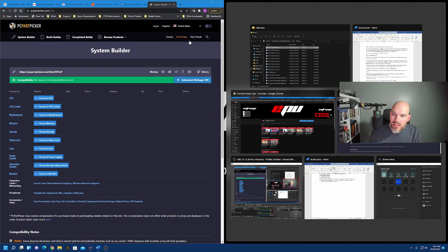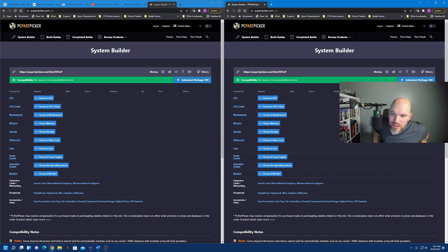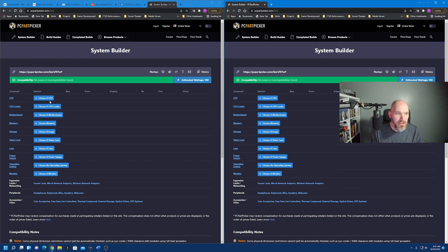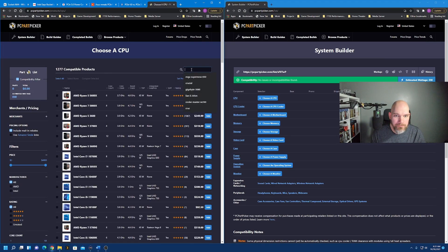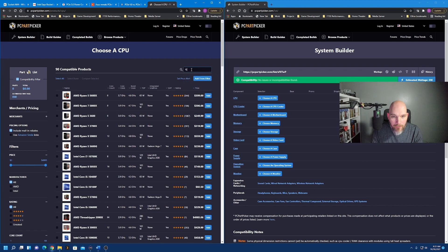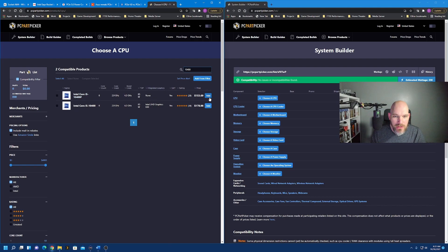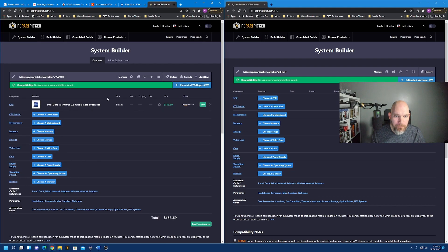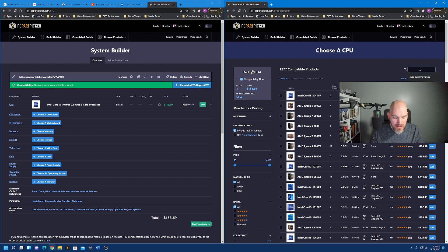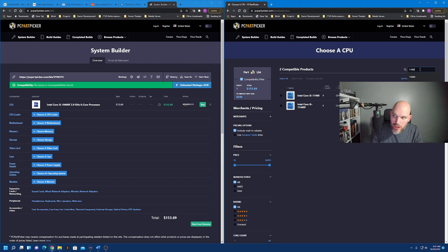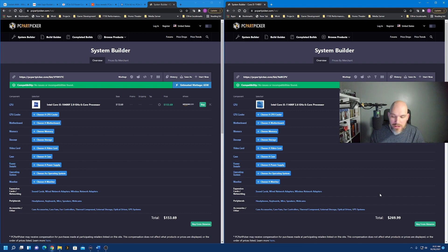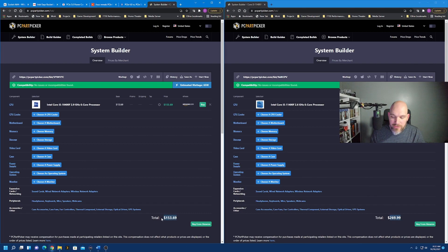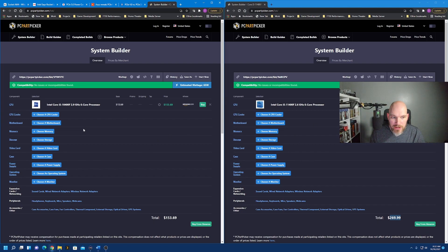I'm going to try and do something here, slide this over here. On the left hand side, we're going to go 10th gen. Let's look at the 10400, okay, 10400 F, $153. On the right hand side, let's take a look at the 11400 F, $269. Can you see that? 269 right down here. 153. That's a hundred dollar difference, okay. A hundred dollar difference between the two generations. PCI Express 3, PCI Express 4 support.